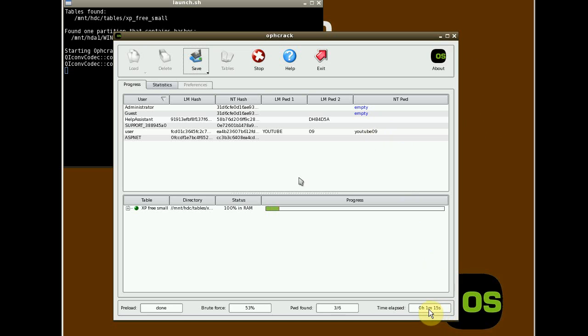And it took it about a minute from the time the operating system booted up.